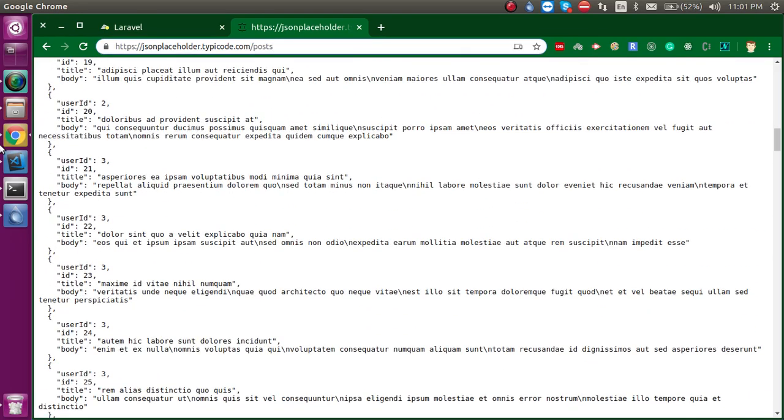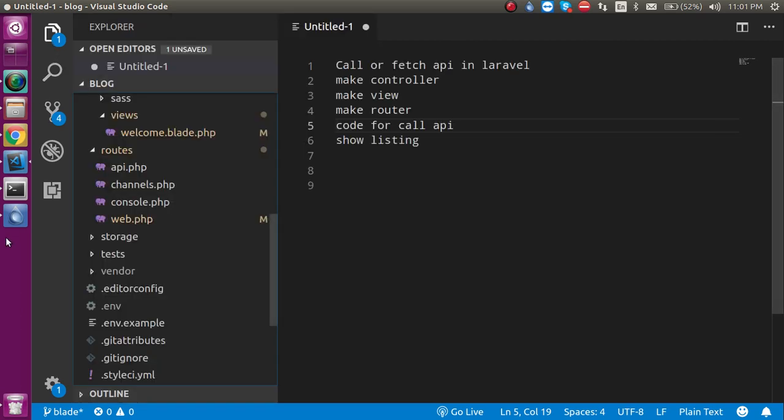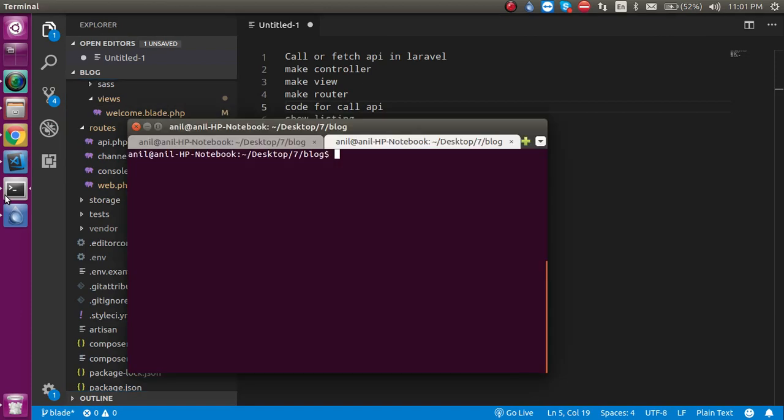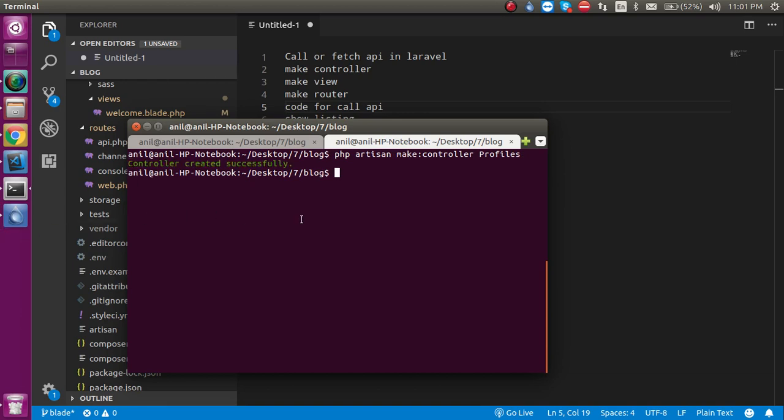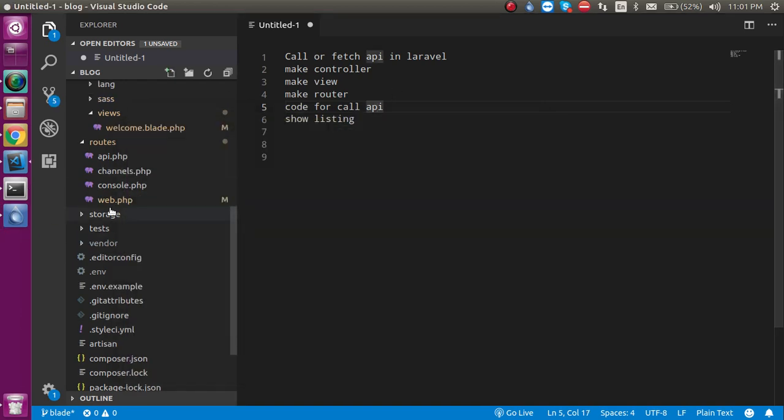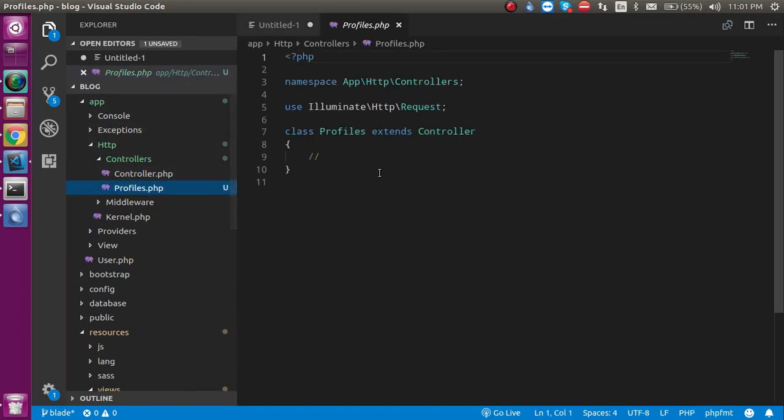Now let's start. First of all, I'm going to start with making the controller. Just open the command prompt and write the command: php artisan make controller. Let's say my controller name is Profiles. Just hit enter. Now you can see that the controller is created. To get the controller, you have to go inside app, HTTP, controllers and you will find the controller here.